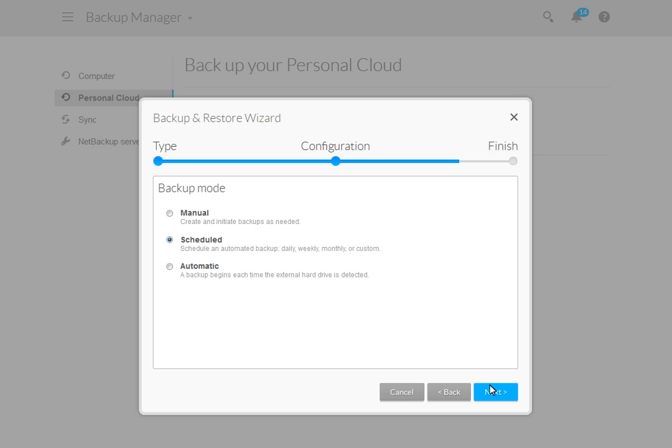Next, you will be prompted to select the mode of the backup. You may choose from either the manual, scheduled, or automatic mode. Manual mode lets you backup as needed. The automatic mode begins a backup anytime an external drive is detected by the personal cloud. The scheduled mode lets you set a backup plan that occurs according to the settings you select. After you have made a selection, click the Next button to continue.